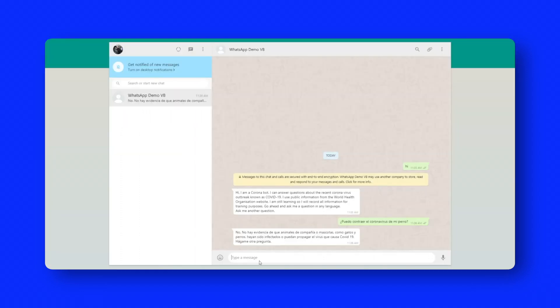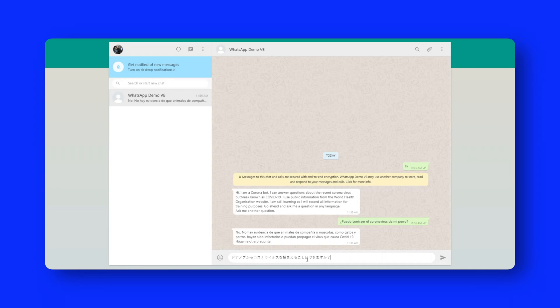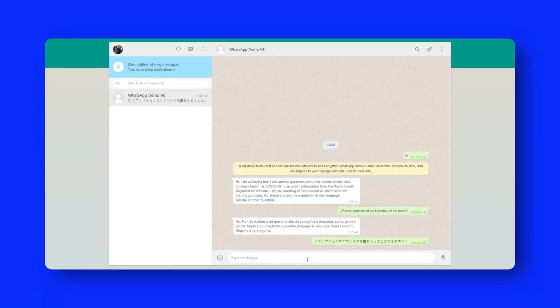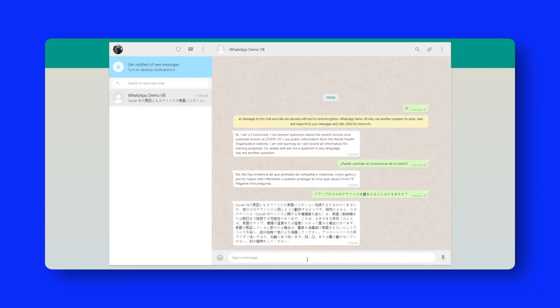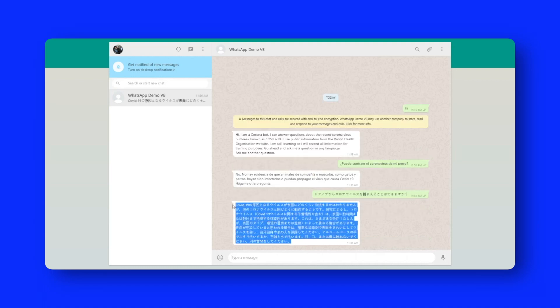Similarly, if I wanted to ask a different question, maybe I want to say, hey, can I catch the coronavirus from a doorknob? But I wanted to ask that in, say, Japanese. Let's do that. And here's the response in Japanese.